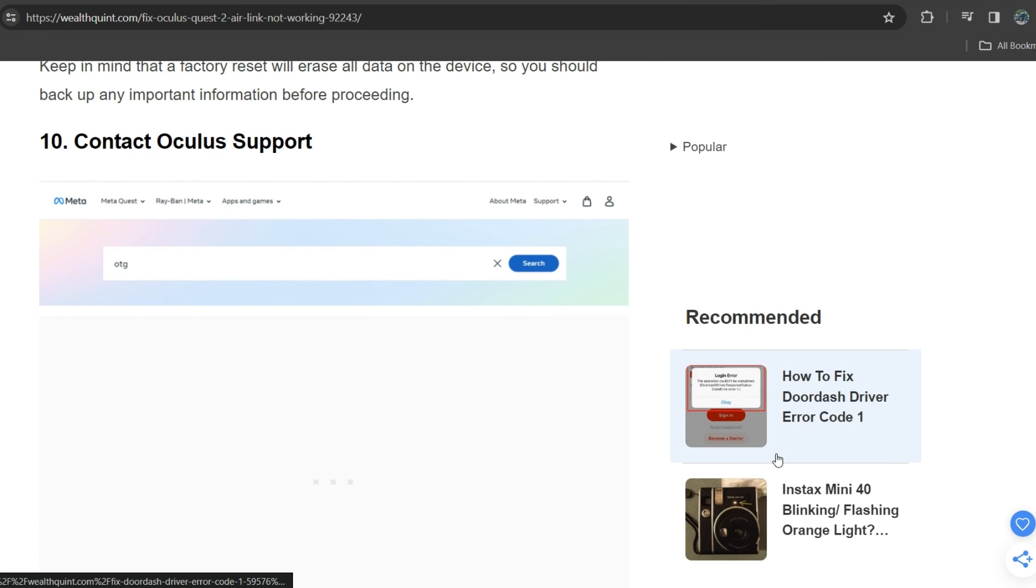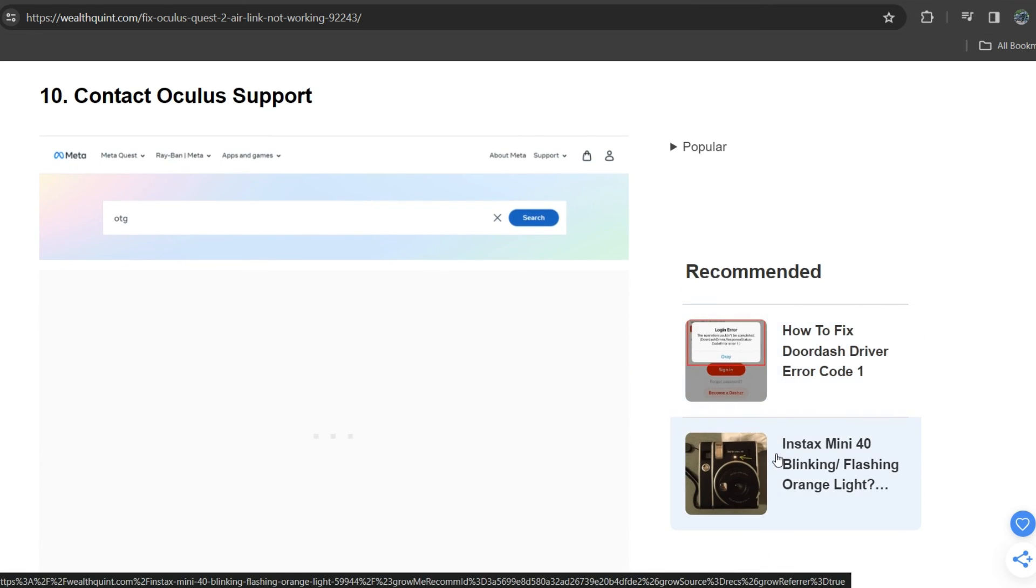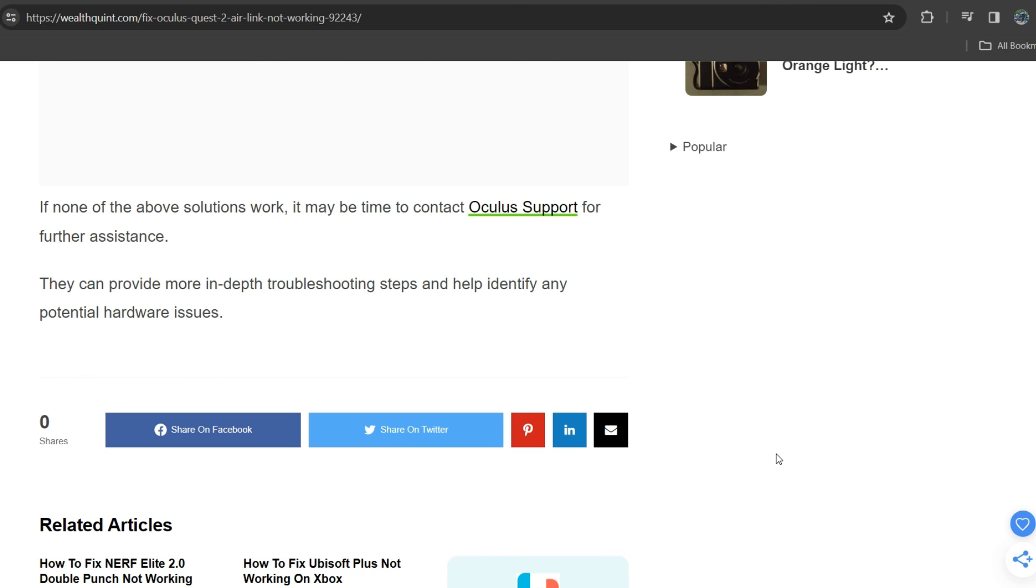Tenth solution is contact Oculus support. If none of the other solutions work, it may be time to contact Oculus support for further assistance. They can provide more in-depth troubleshooting steps and help identify any potential hardware issues. Thank you for watching this video. We will catch you next time.